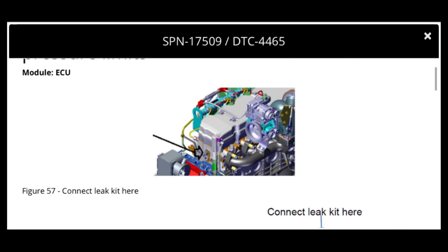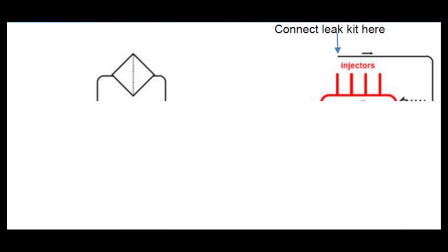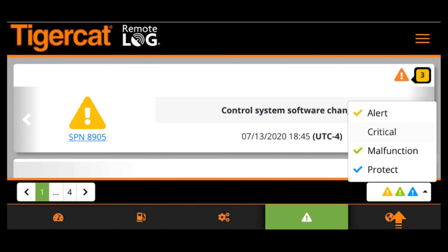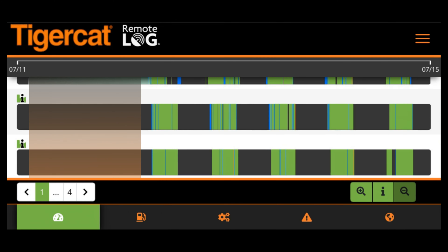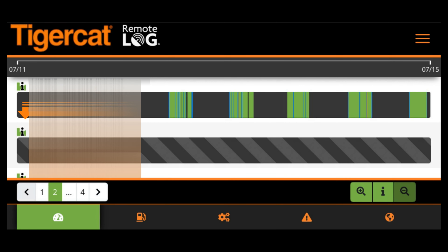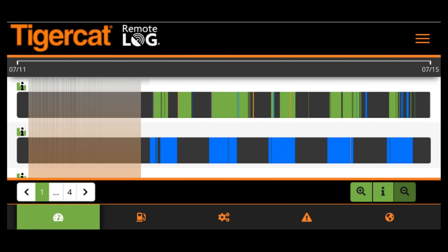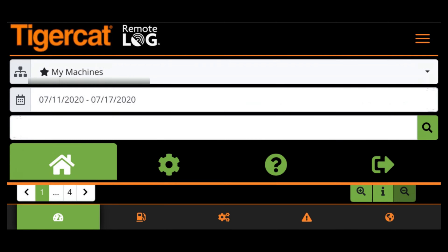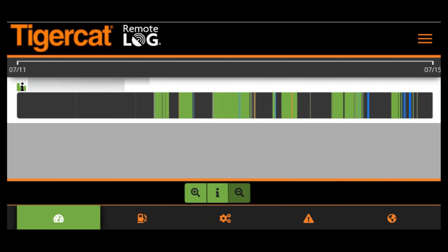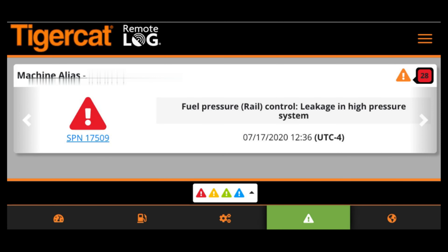Scroll through the troubleshooting topics and click on any technical drawing or photo to take a closer look. At the bottom of the dashboard, you will find an easy-to-use filter. The machines in your fleet are displayed on the dashboard in sets of 10 machines. To move between the sets, tap on the Next and Previous buttons. Alternatively, search for a specific machine by using the machine filter found in the top menu. The dashboard displays only the fault codes for the selected set of machines.